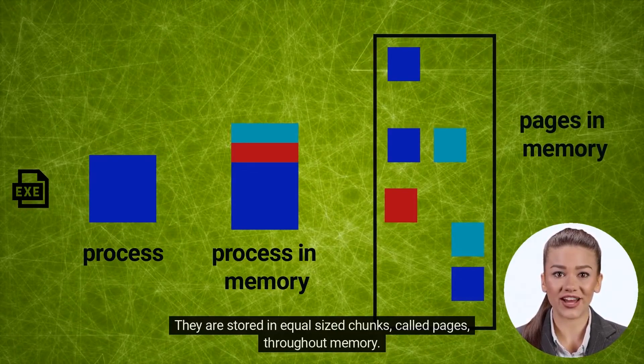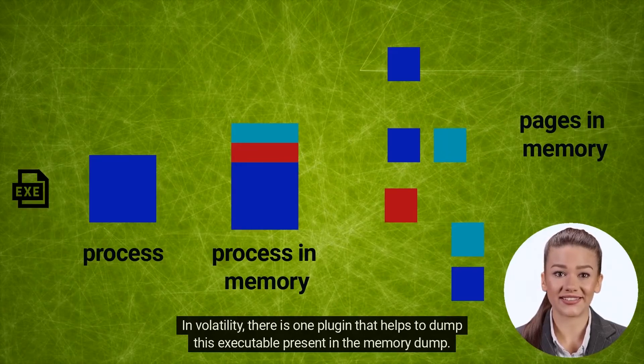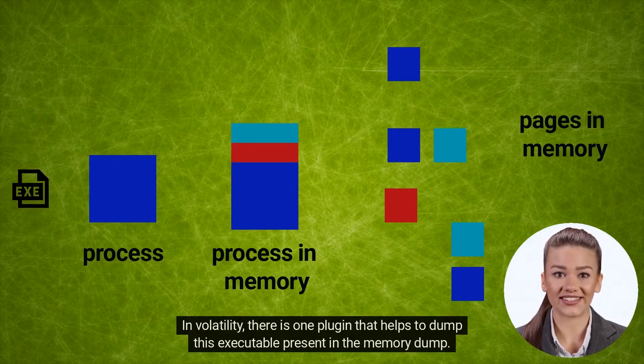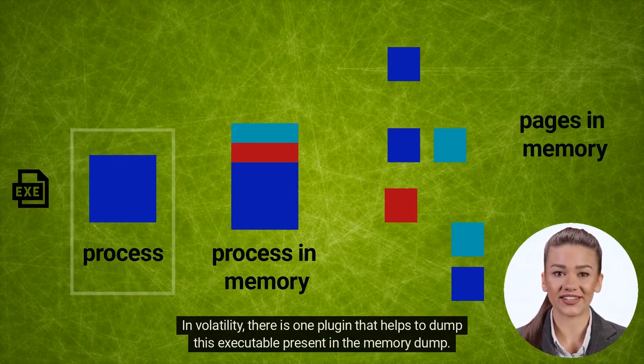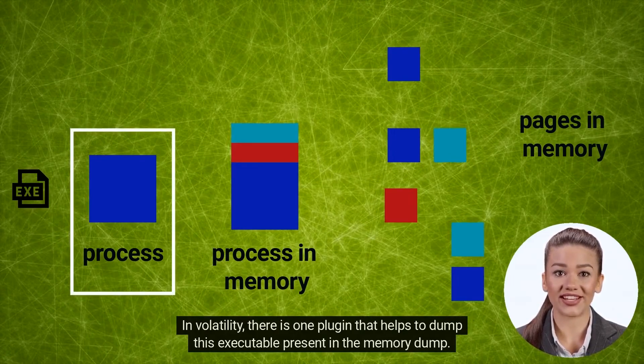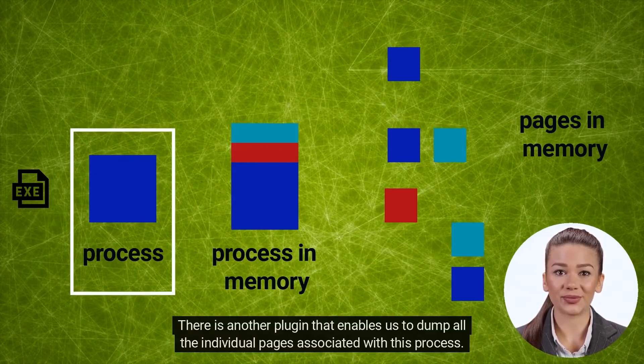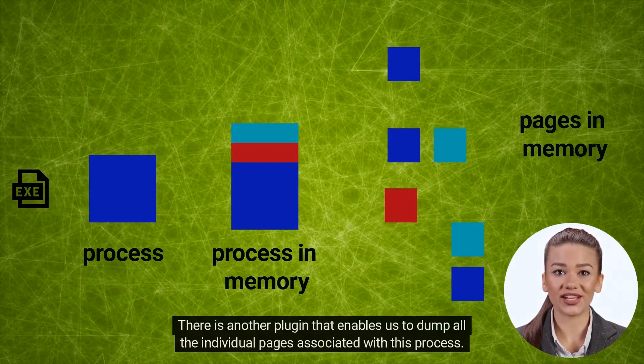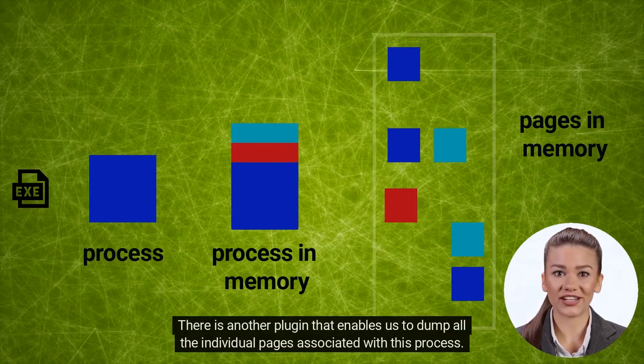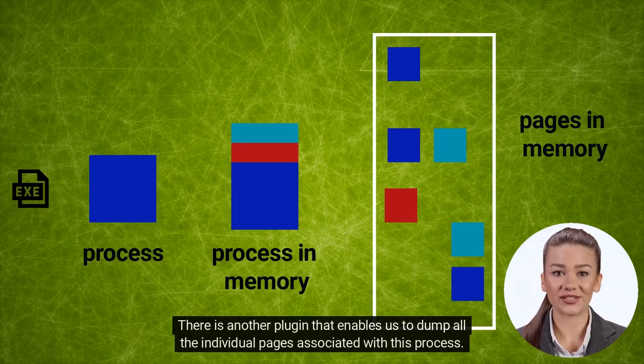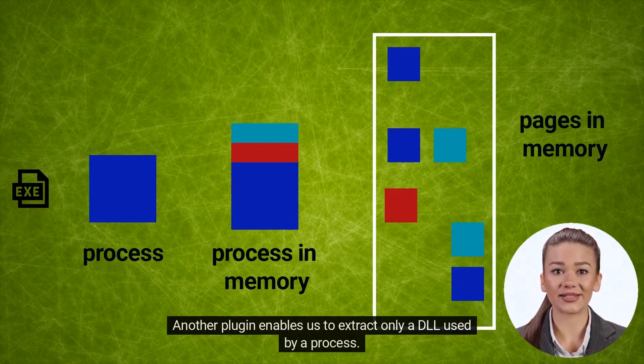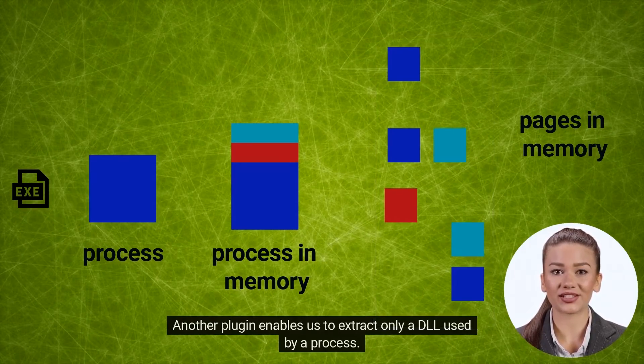In Volatility there is one plugin that helps to dump this executable present in the memory dump. There is another plugin that enables us to dump all the individual pages associated with this process. Another plugin enables us to extract only a DLL used by a process. We will explore those plugins now.